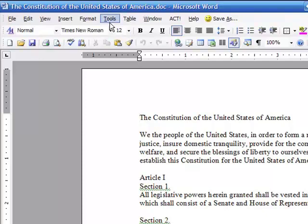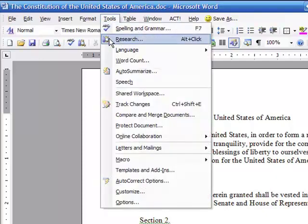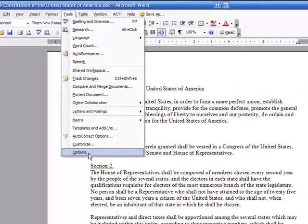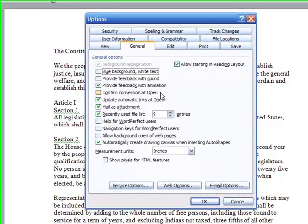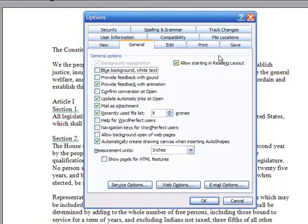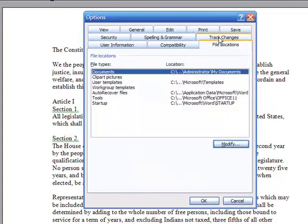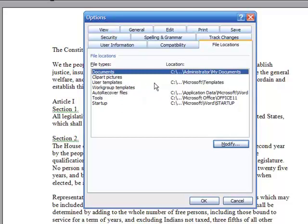If you go up to Tools and you go down to Options, when you get into this box, what you can do is select the File Locations tab. And in here, you have options for where you save things. So, for example,